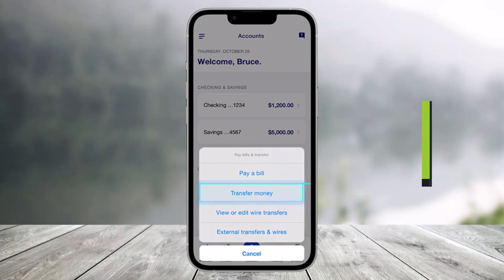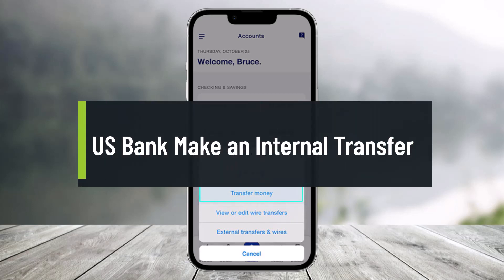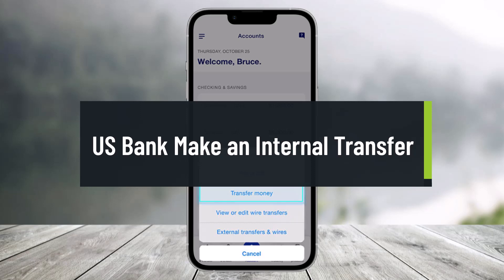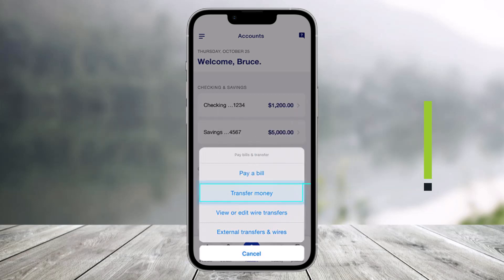How to make an internal transfer on the US Bank app. Hi everyone, welcome back to our channel Help Deck. In this video I'll show you how you can make an internal transfer using the US Bank app.